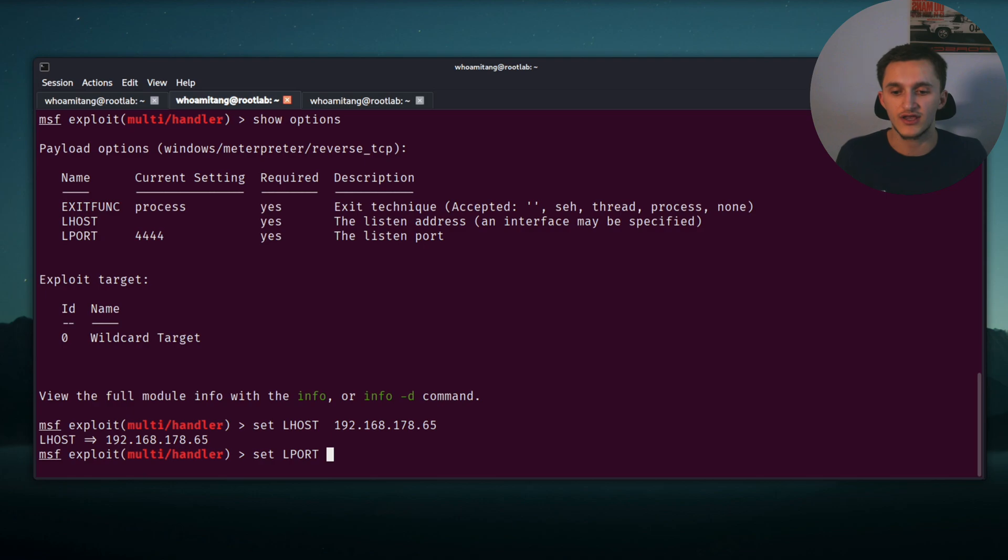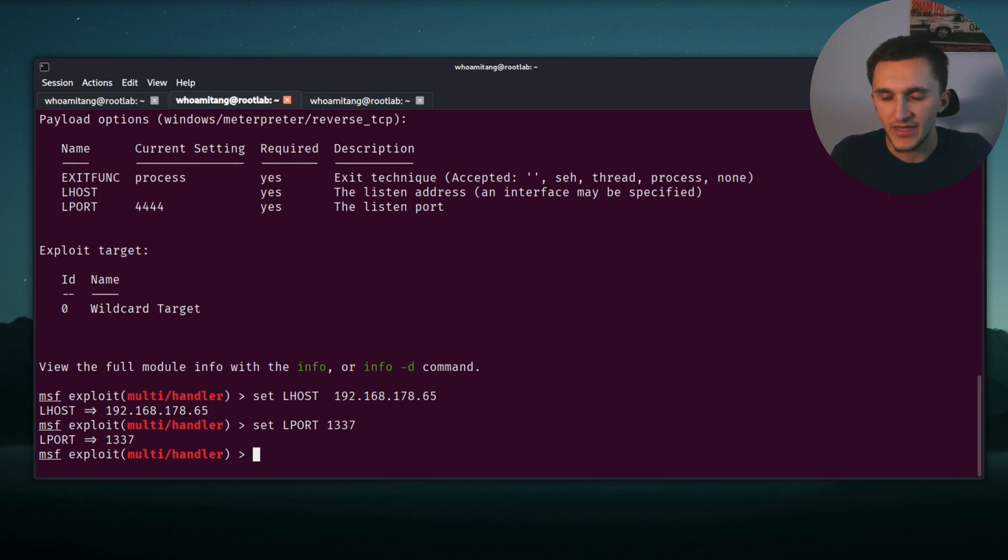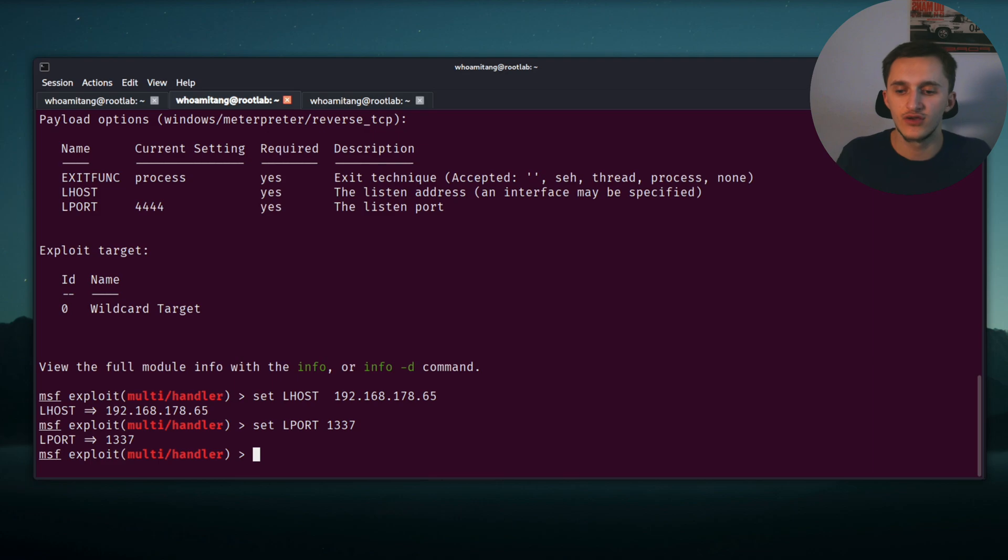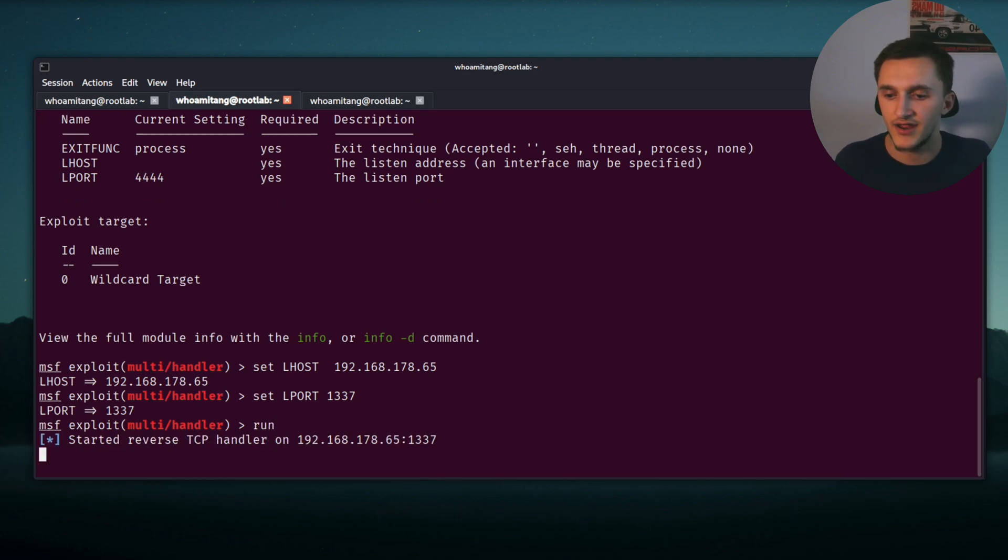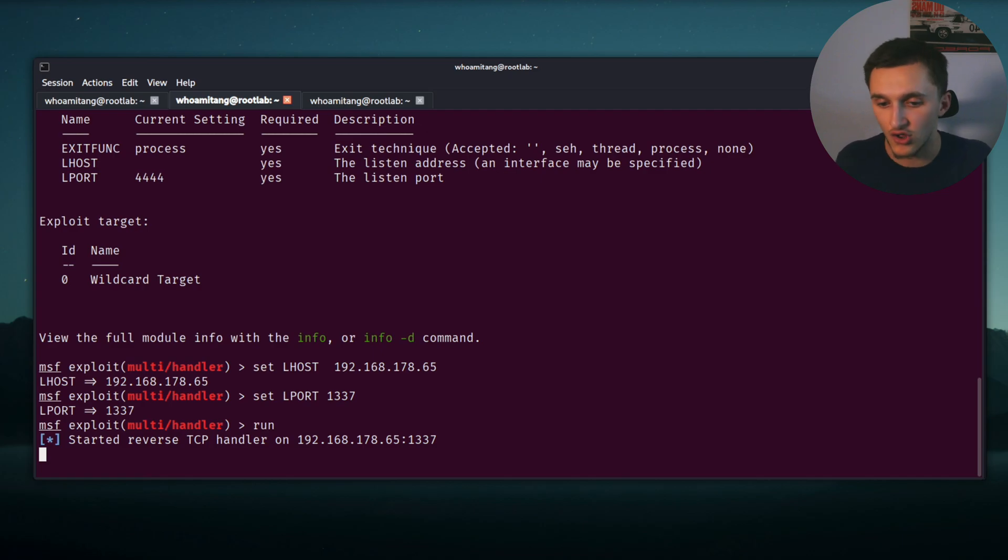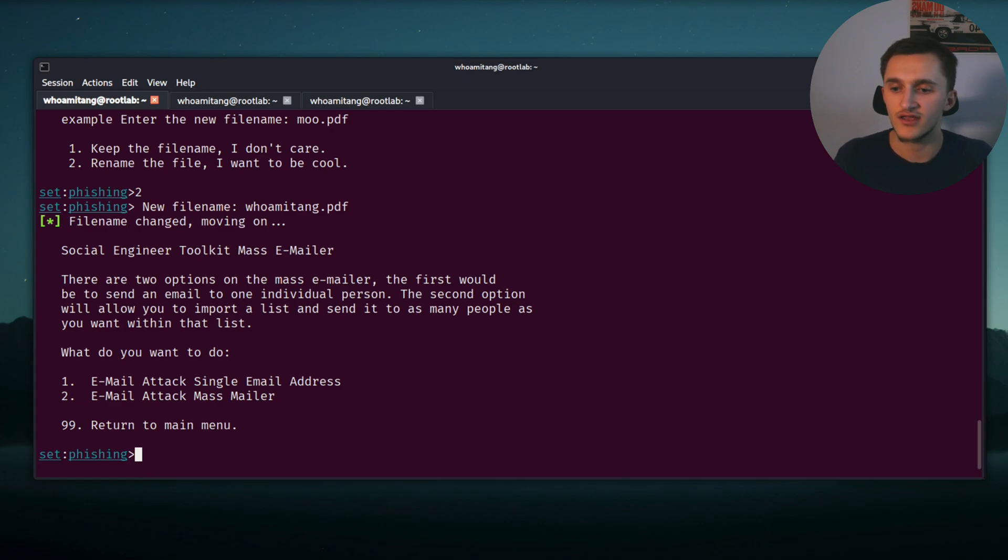And then set LPORT. If you remember from before, in the SET toolkit we set port on the payload, port 1337, and we set it here as well because we need to listen on it. 1337. And now we need to run it. All we have to do is just type run. And here, start reverse TCP handler on our localhost on port 1337. Now it's listening.